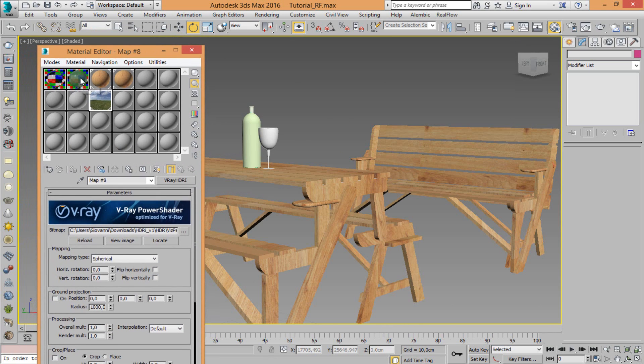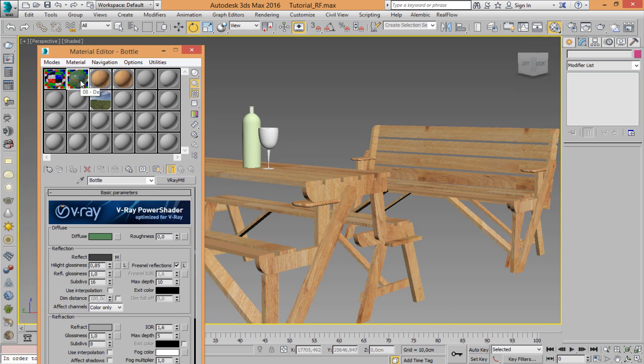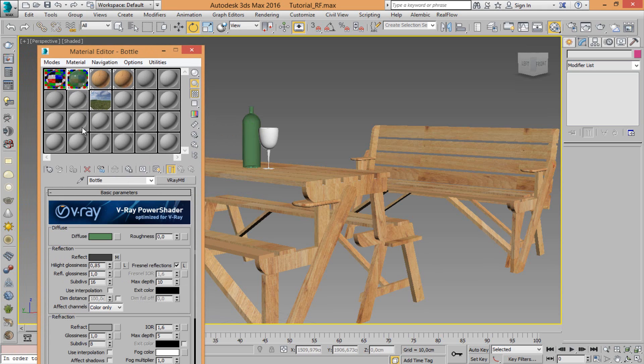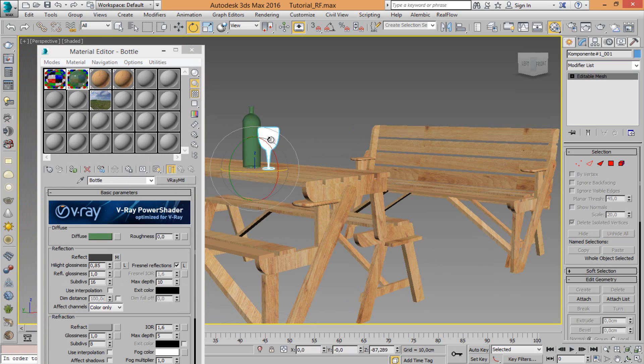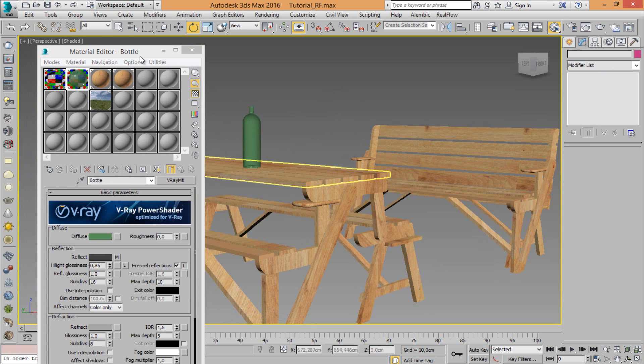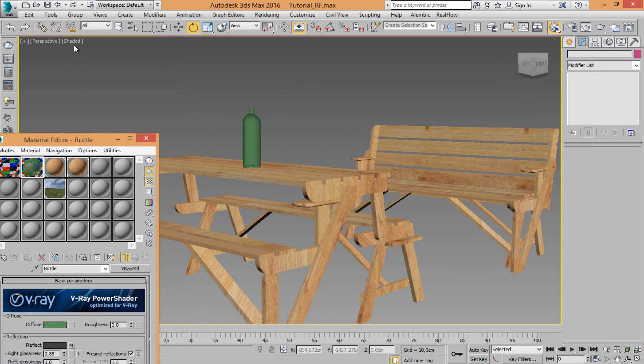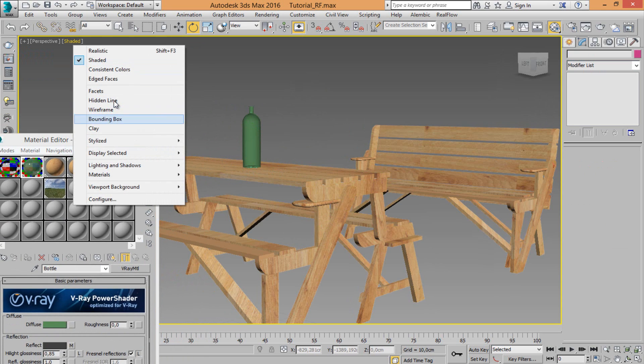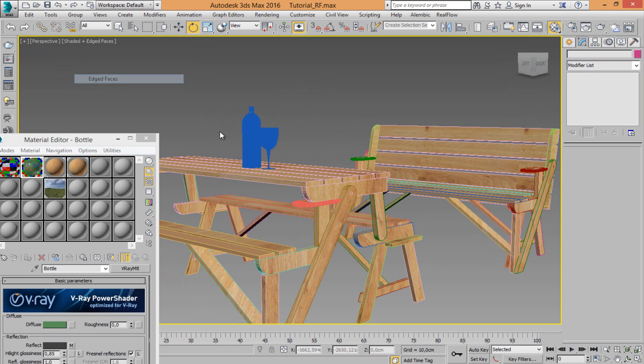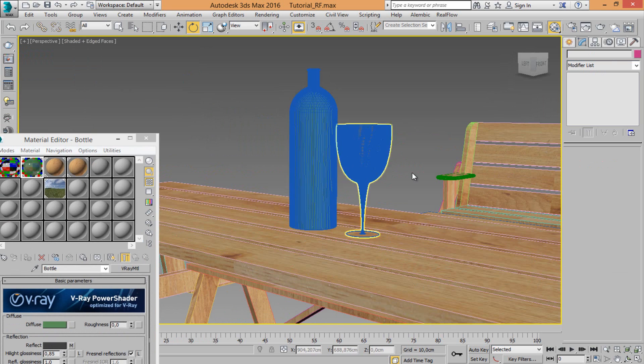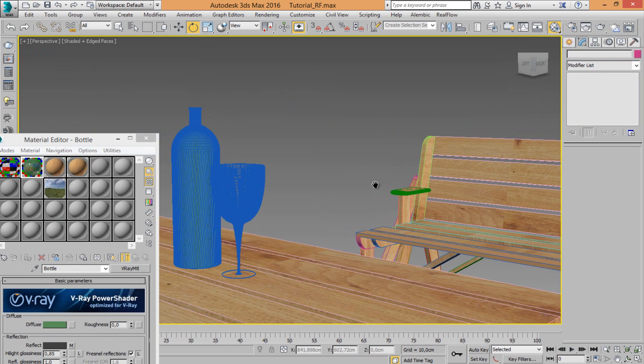Alright, so now let's apply material bottle, glass. Also we need to change as phases.